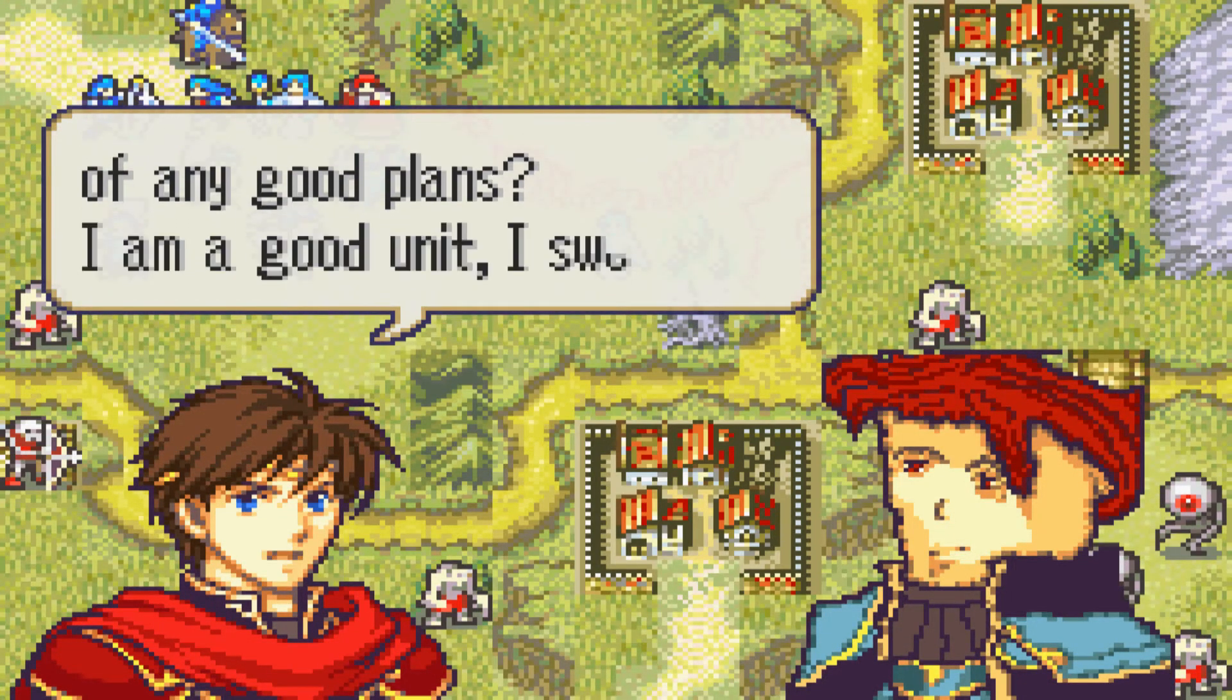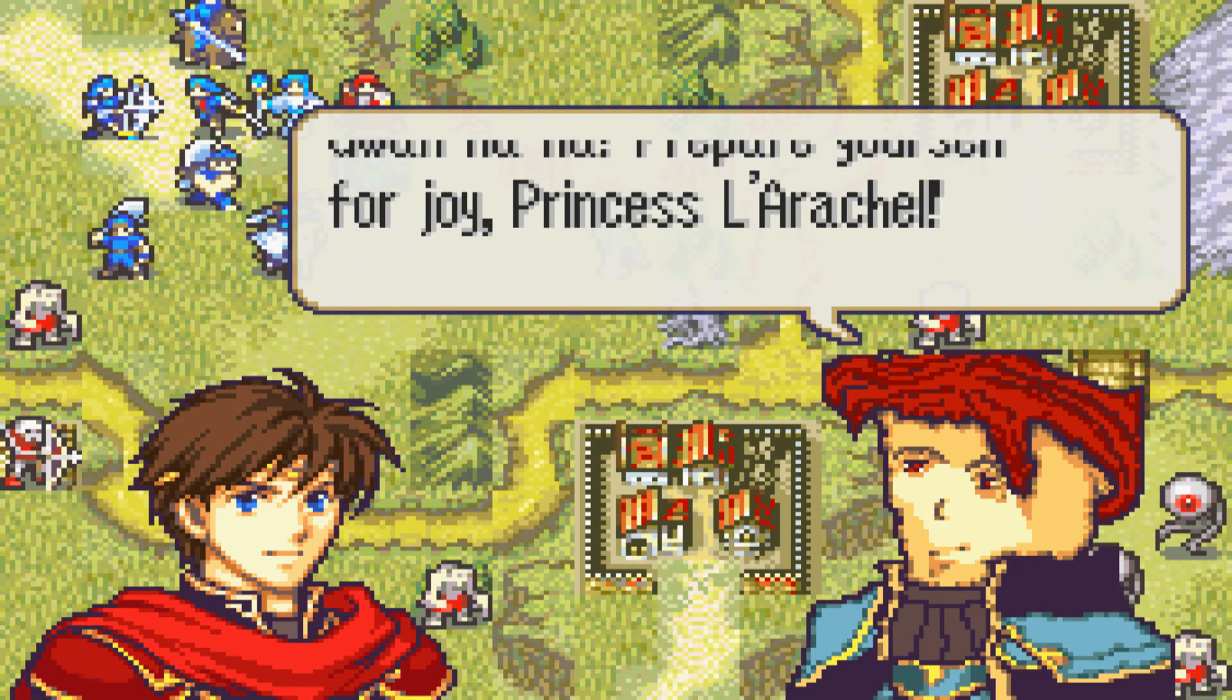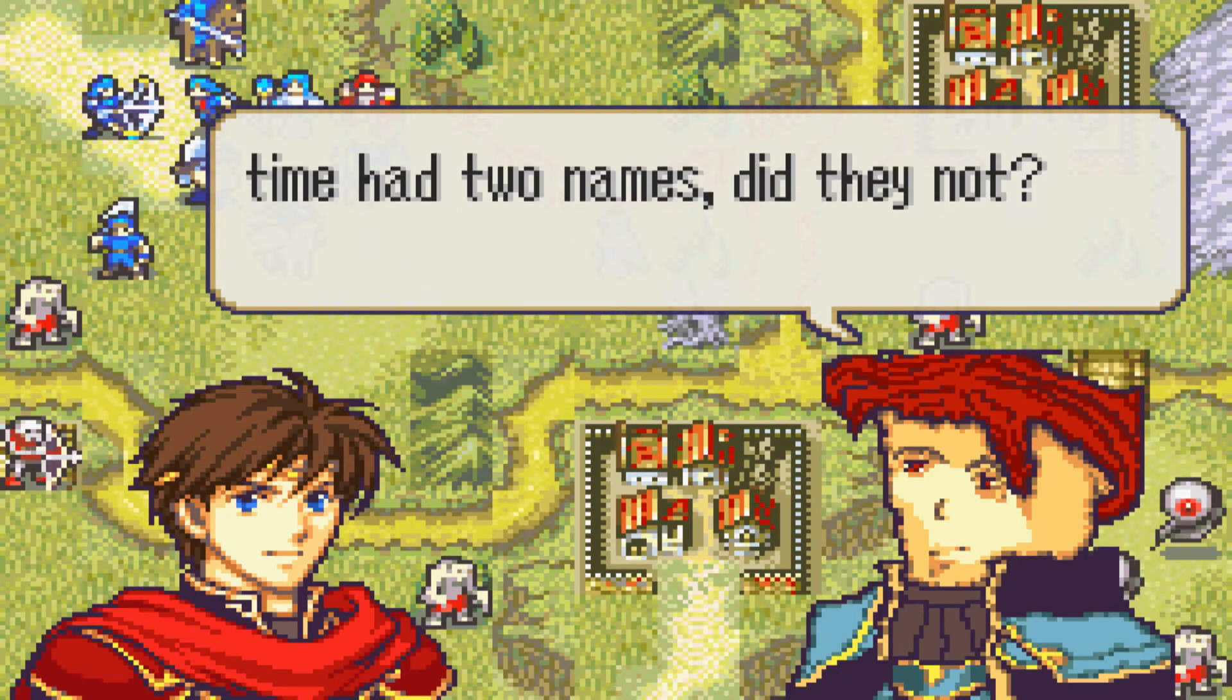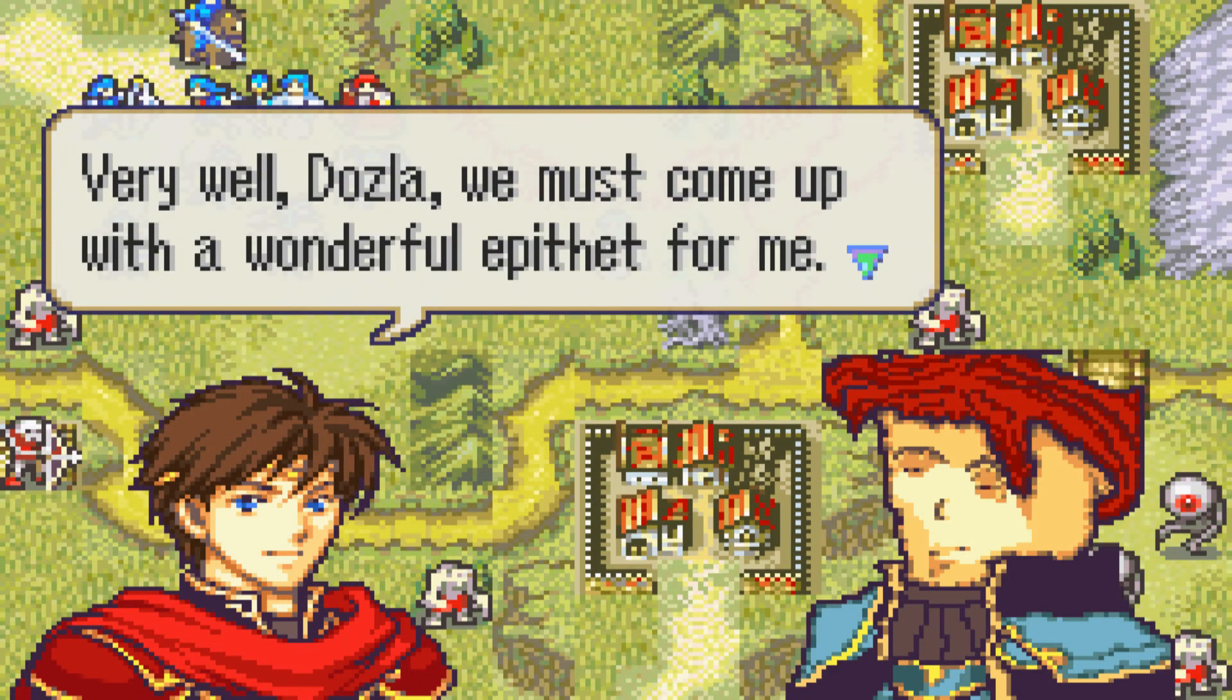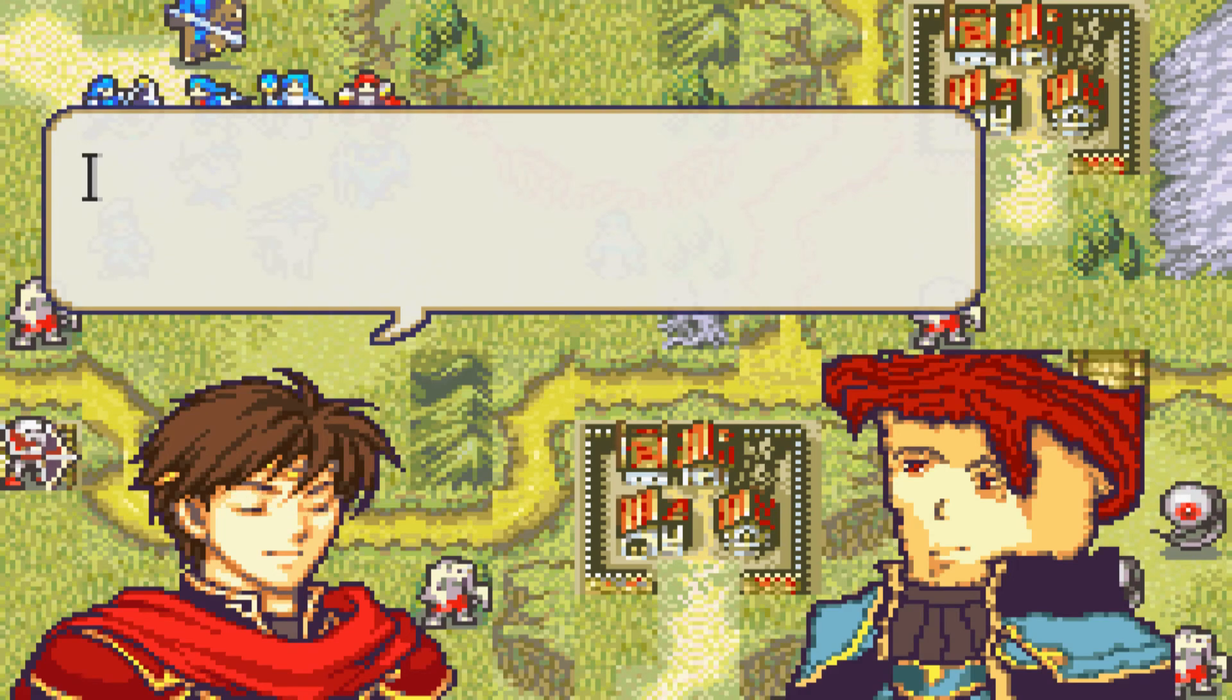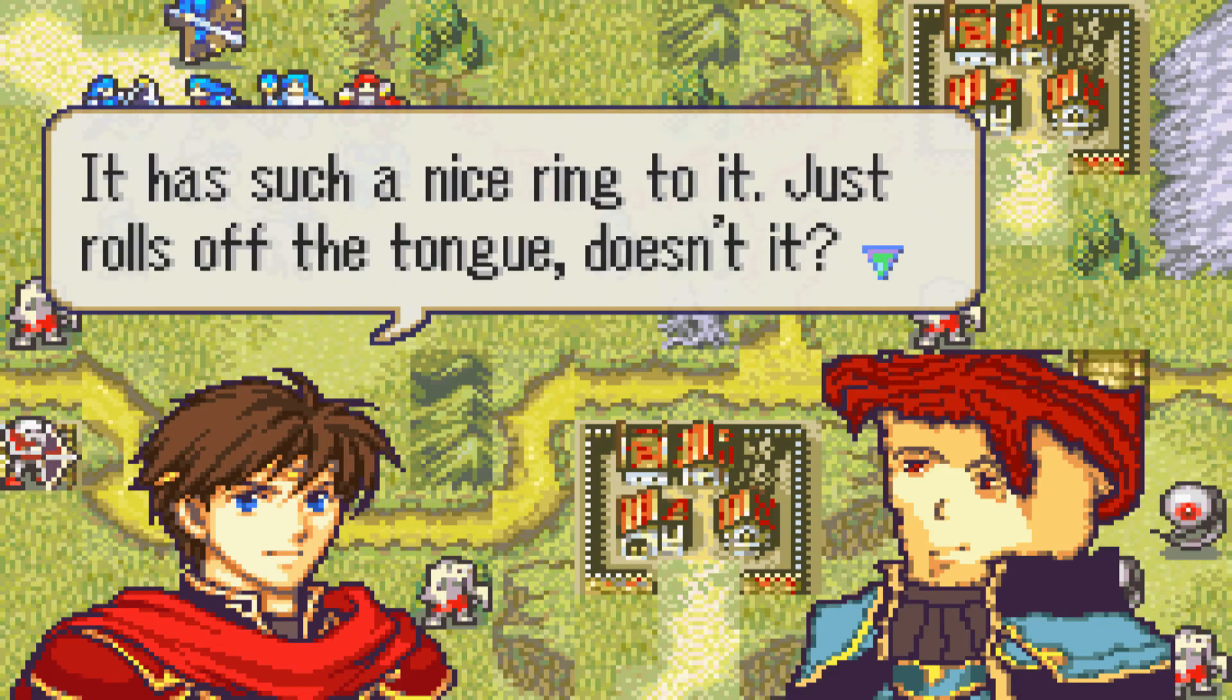I'm a good unit, I swear. And as you can hear, the music changes. So now we'll just skip through the lines really quickly. Let's see, where is it? It's quite a long support conversation. It's just a stupid little conversation.